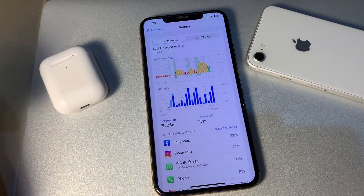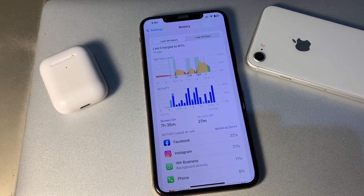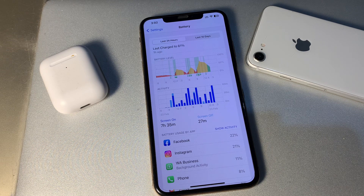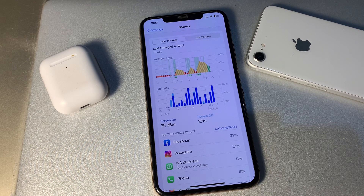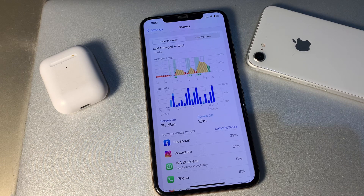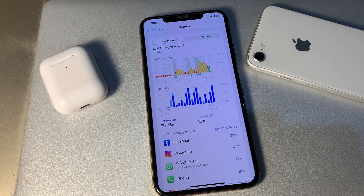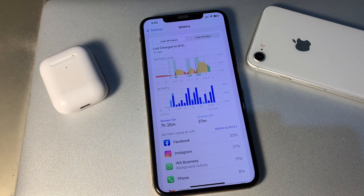Hello everyone, welcome back to another video. In this video I'm going to show you how to fix the iOS 16.3.1 battery draining fast issue on your iPhone or iPad. An unusual battery draining issue is one of the worst things that can occur after installing iOS 16.3.1. It's been hardly a few days since iOS 16.3.1 was released, so I'm going to show you how to fix this battery problem.